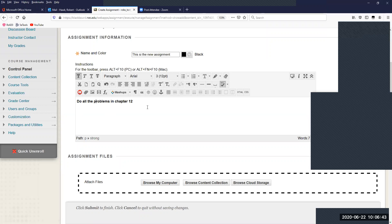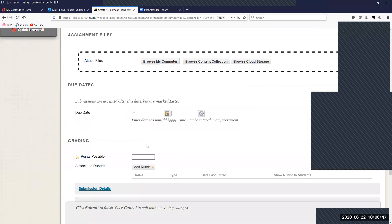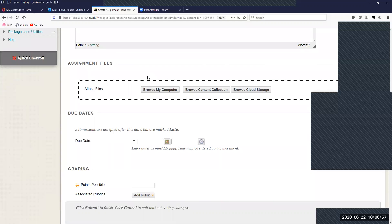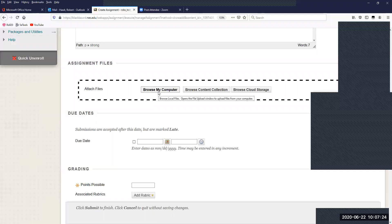Once you finish editing your instructions and name, you can also attach files to the assignment. For example, maybe you have a separate instruction sheet written in Word, or maybe there's an Excel spreadsheet you need students to see and access — you can attach that directly to the assignment and they'll be able to download it. Sometimes part of the assignment might even be filling in something that already exists. You can browse your local computer or your content collection.